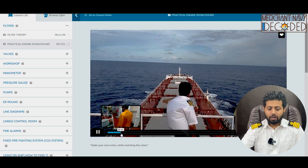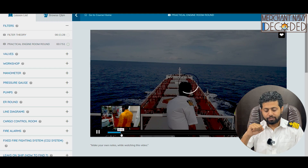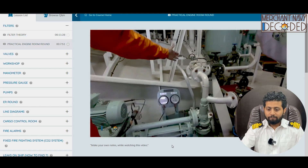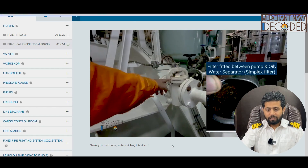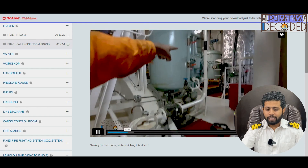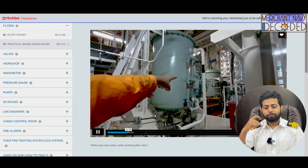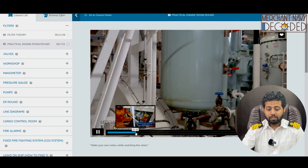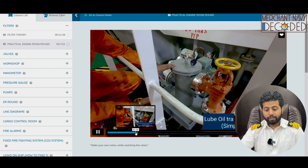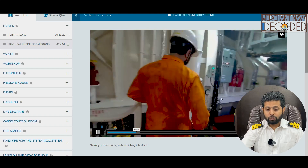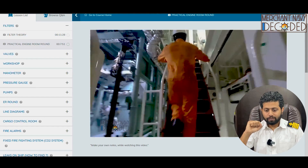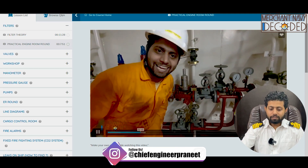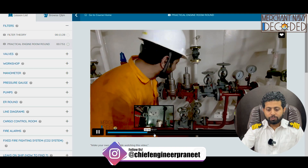So here I'm showing you different kinds of filters. Which kind of filter is this? Each and every filter has got a small diagram at the bottom so that you can get a close-up view. Is this a simplex filter? How to clean a filter? Where is the vent located? For example, this is the vent of a lube oil transfer pump filter. And this is the airline filter fitted here, which is a Y-type filter.